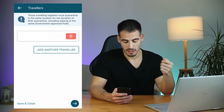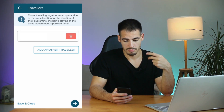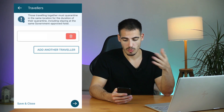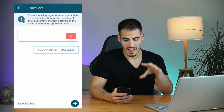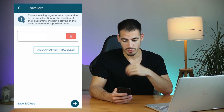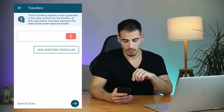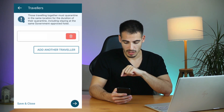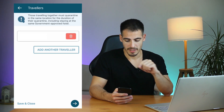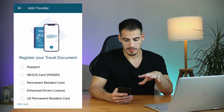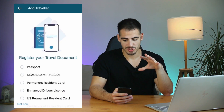The next page is about adding other travelers. If you're traveling with another person like your spouse, child, parents, or someone else, you can add them here. If you are traveling alone, you can just click on the blue icon and go to the next page.